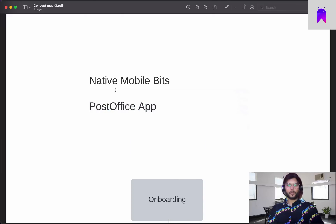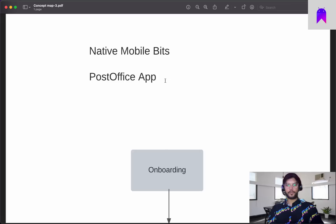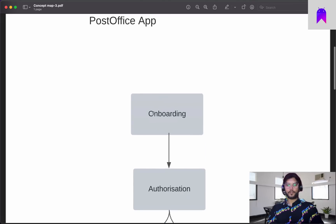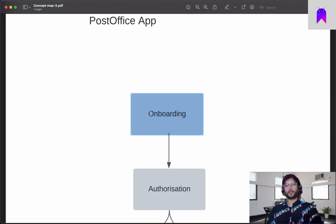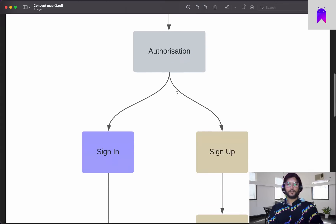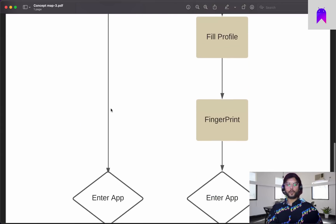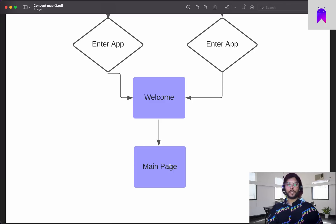Let's close all these files and go back to the document showing our application user flow for the native mobile bits post office app. First we will have an onboarding flow where we show users details about what kind of app it is. Once onboarding is done we will have the authorization module — if you have already created an account you can log in directly, then go to the welcome screen and the application main page.